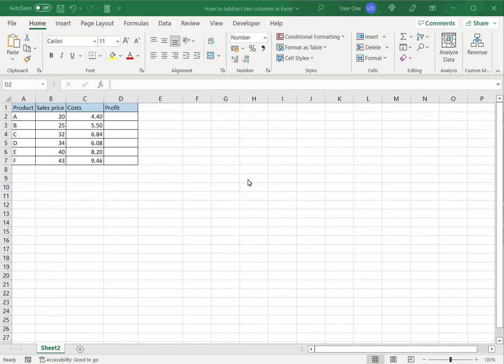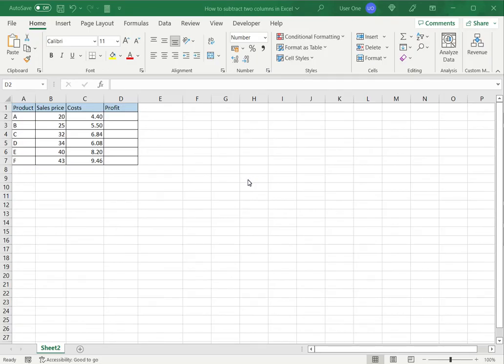In this video we'll see how to subtract two columns in Excel. Excel is a great tool for performing calculations across multiple columns. When creating a calculated column you may find the need to subtract two columns in Excel. So let's see how to do this.